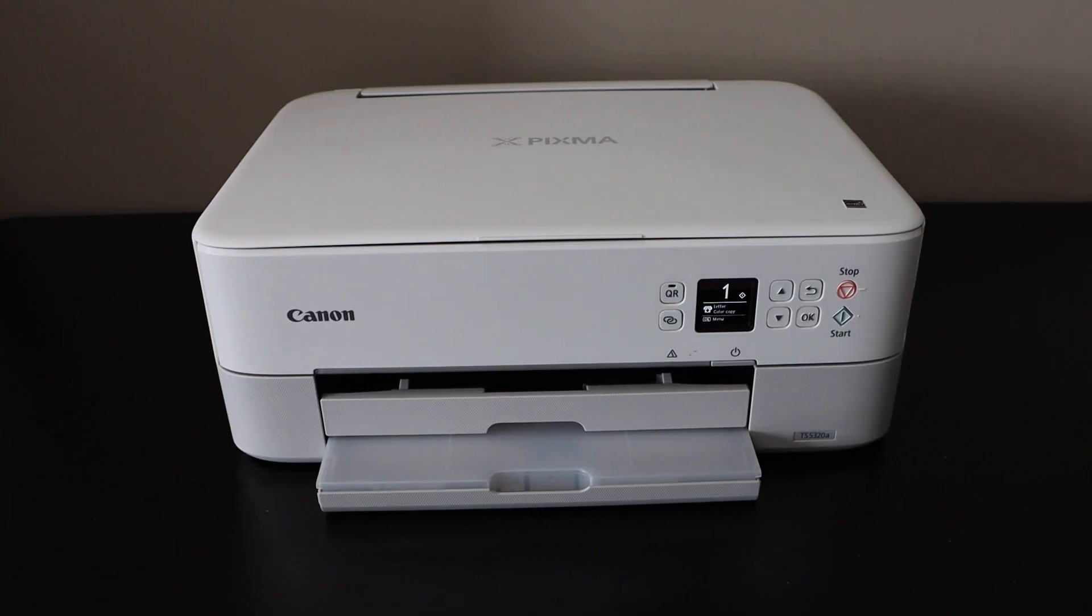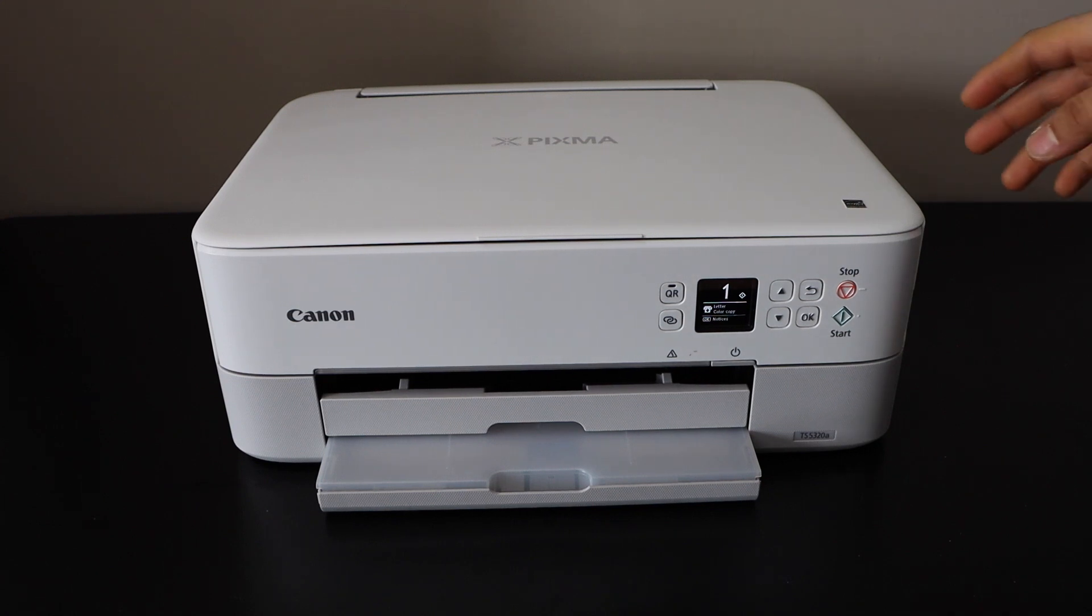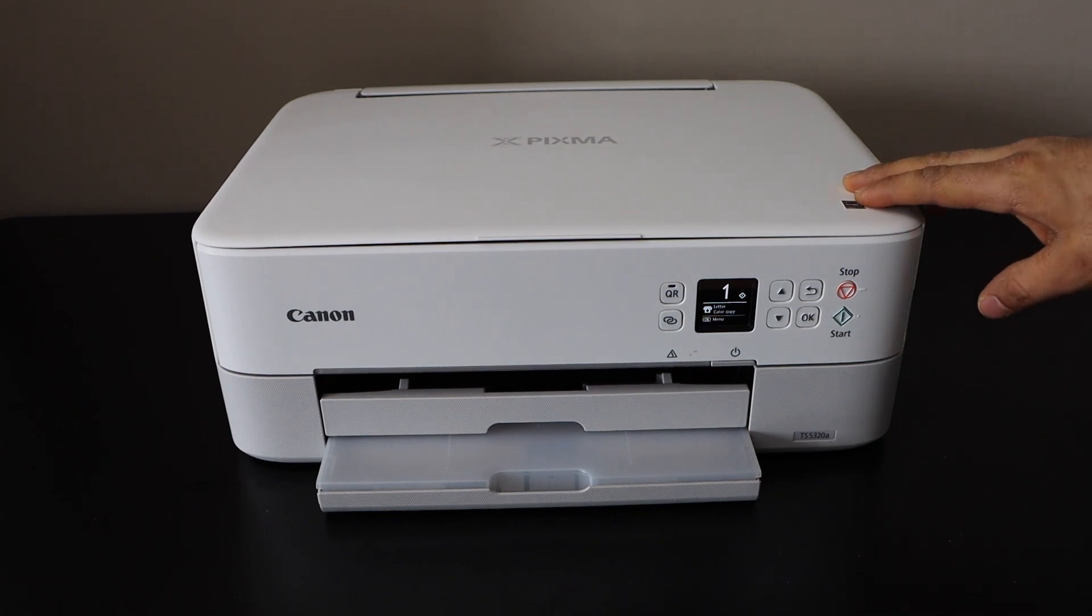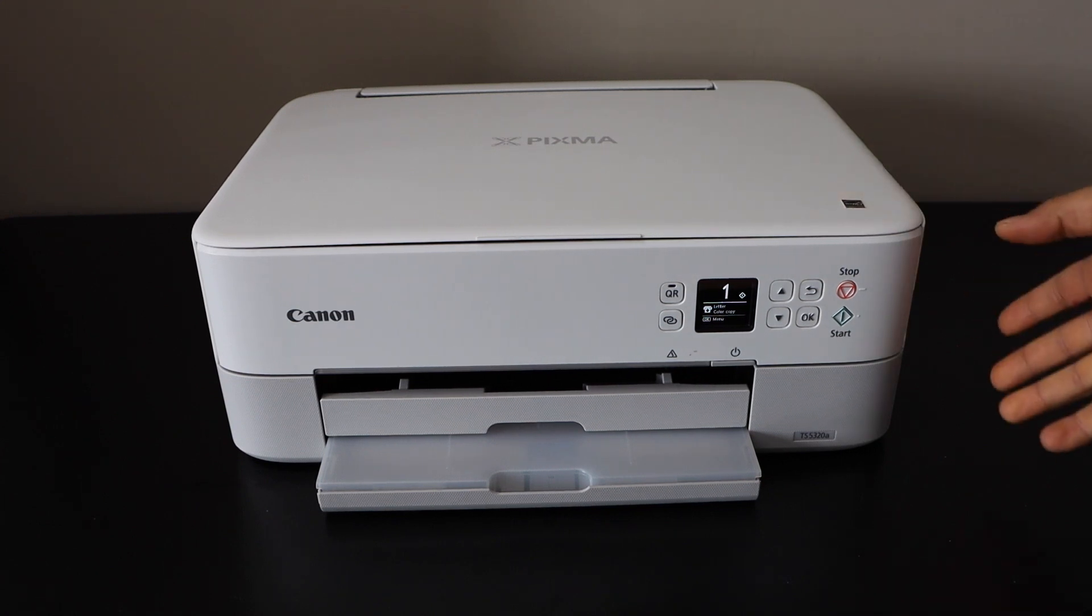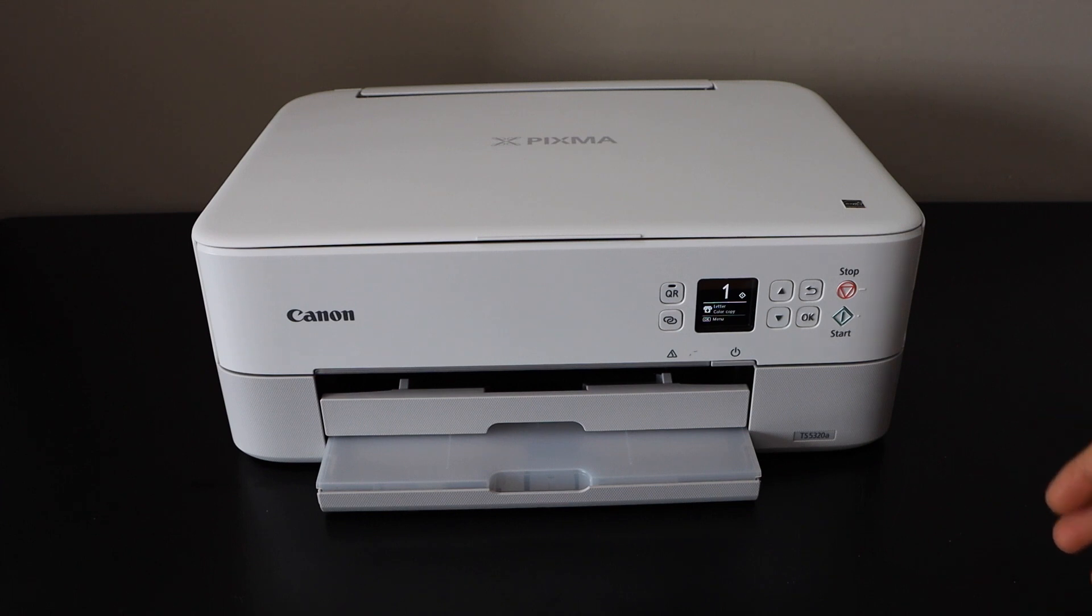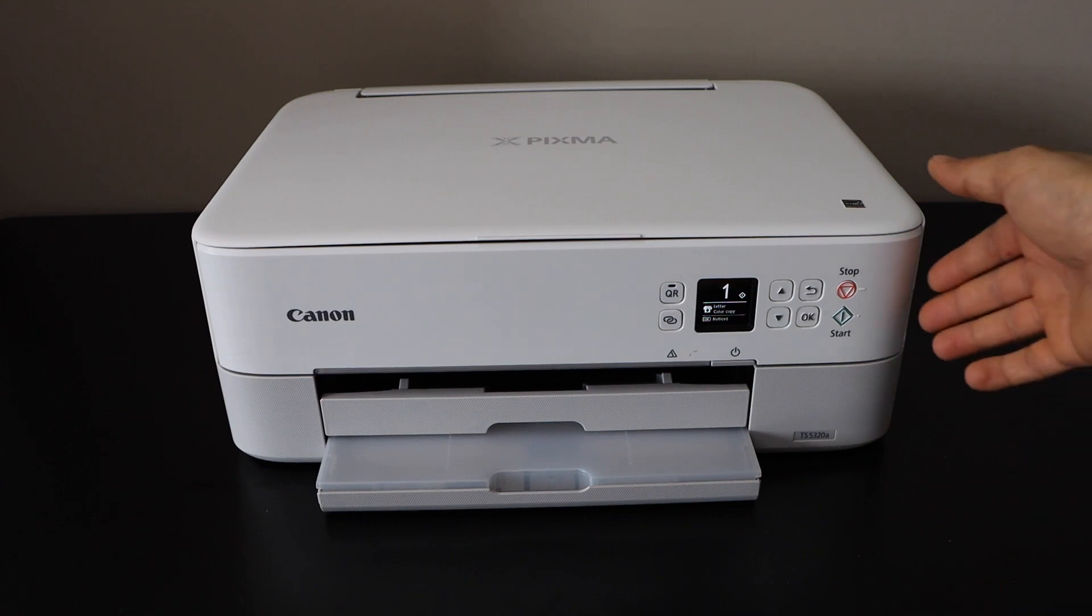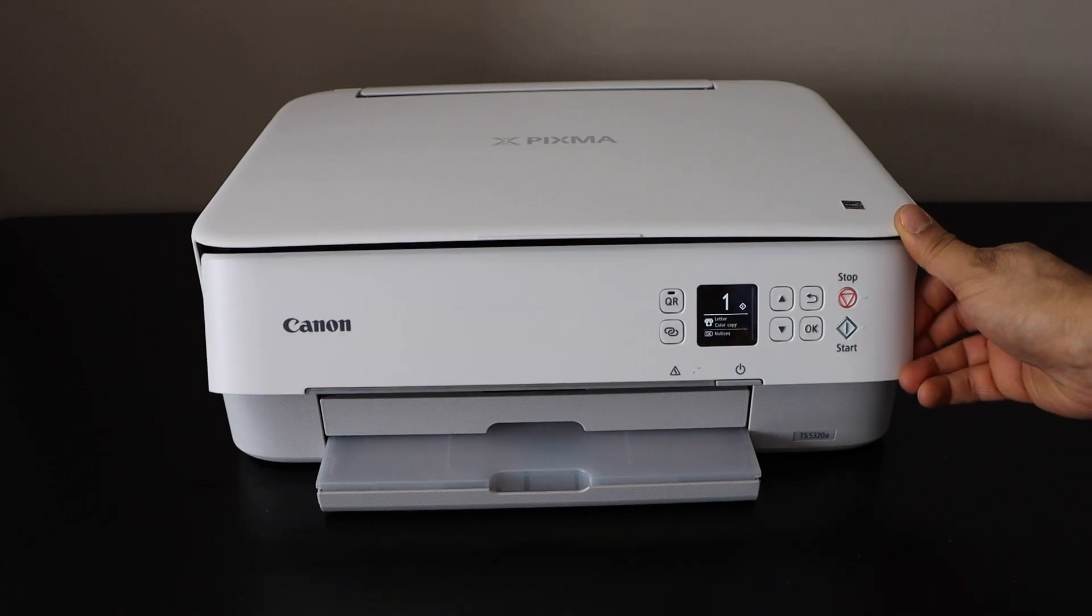In this video, I'm going to show you how to do the Wi-Fi setup of your Canon PIXMA TS5320A printer. Go to the printer screen.